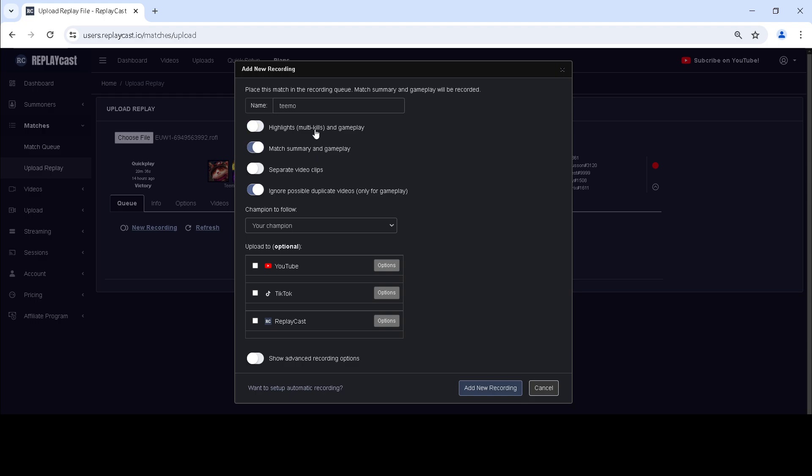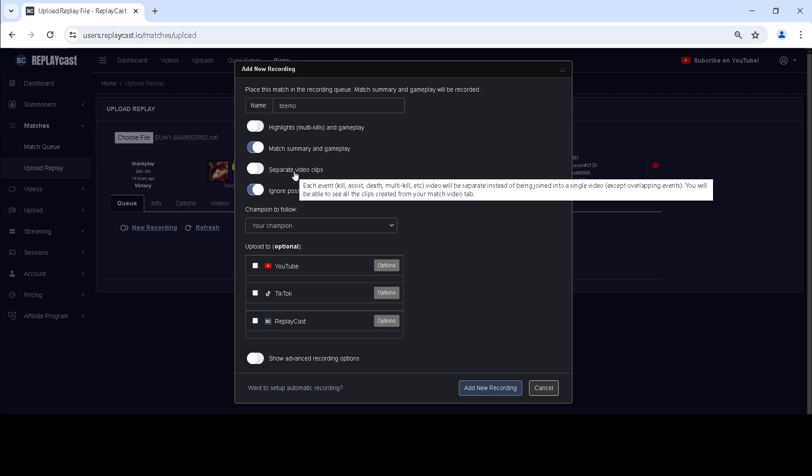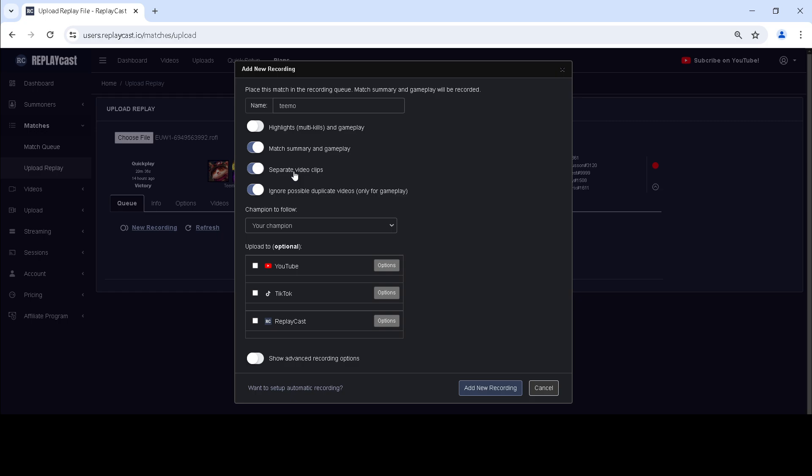Highlights include multi-kills, while match summary includes every objective, multi-kill, kill, death and assist in the game. If you want each highlight or match summary clip to be separate, you could check separate video clips.